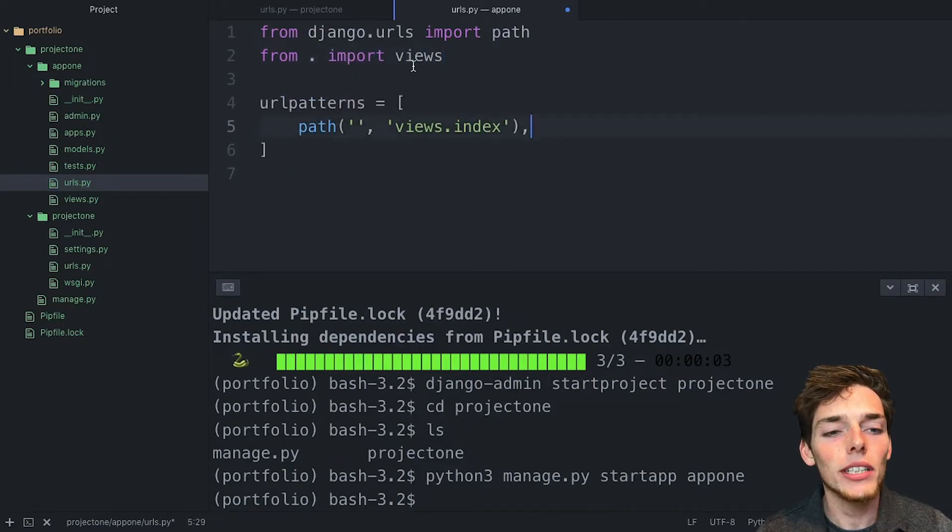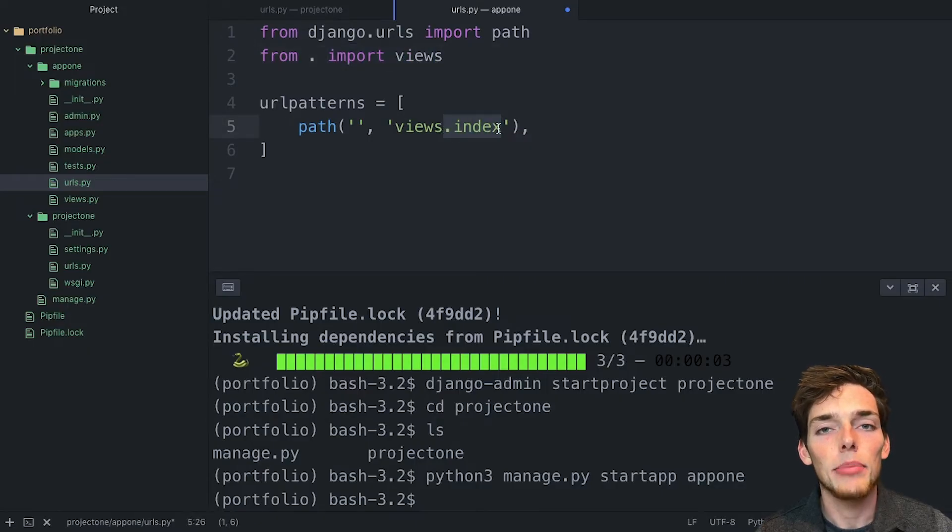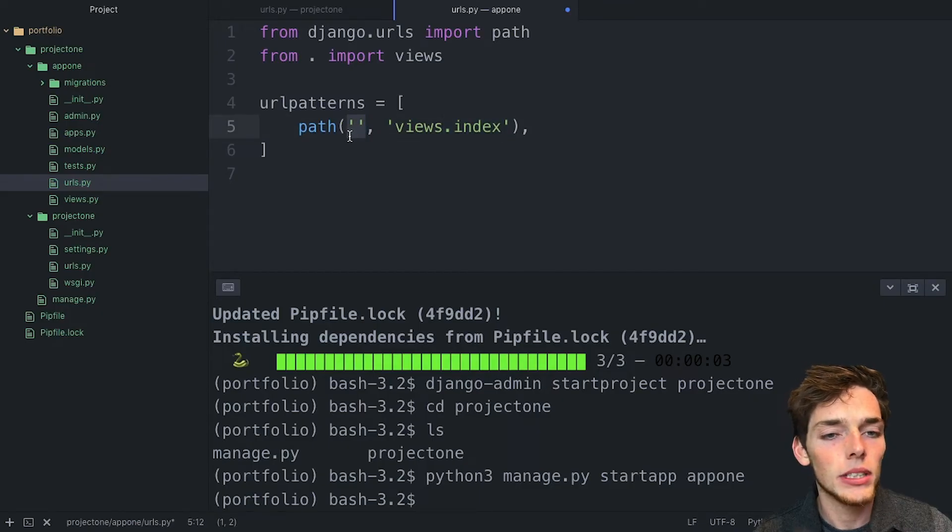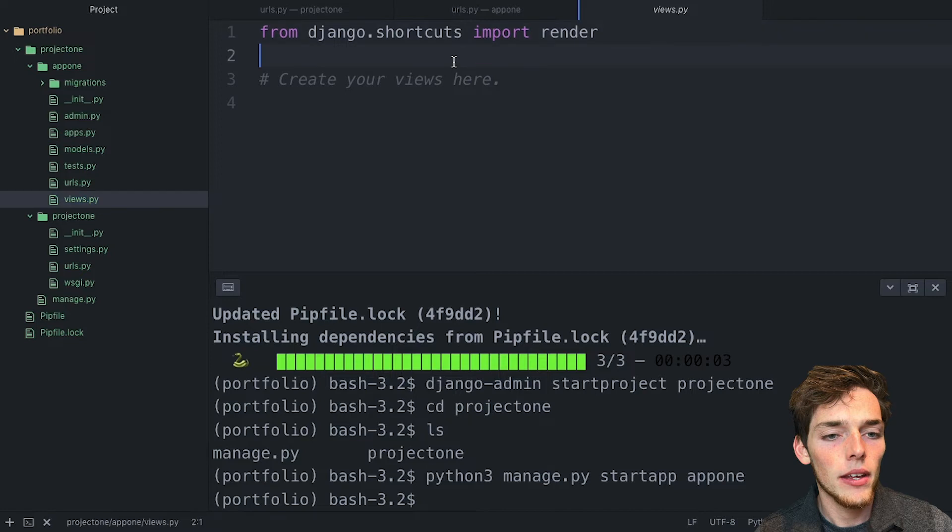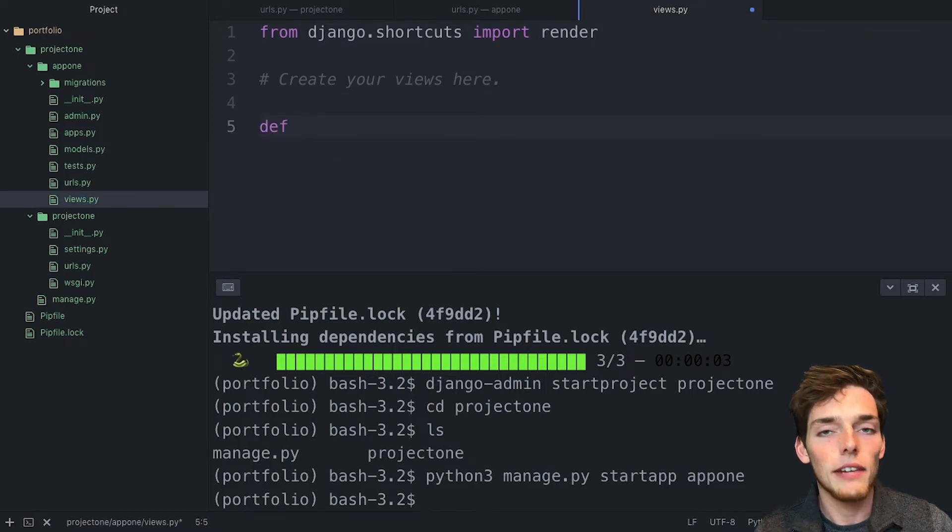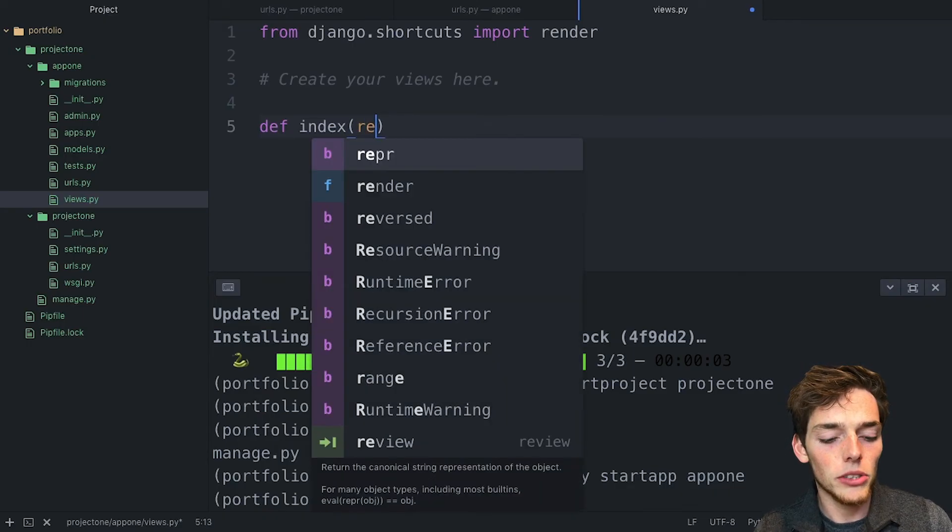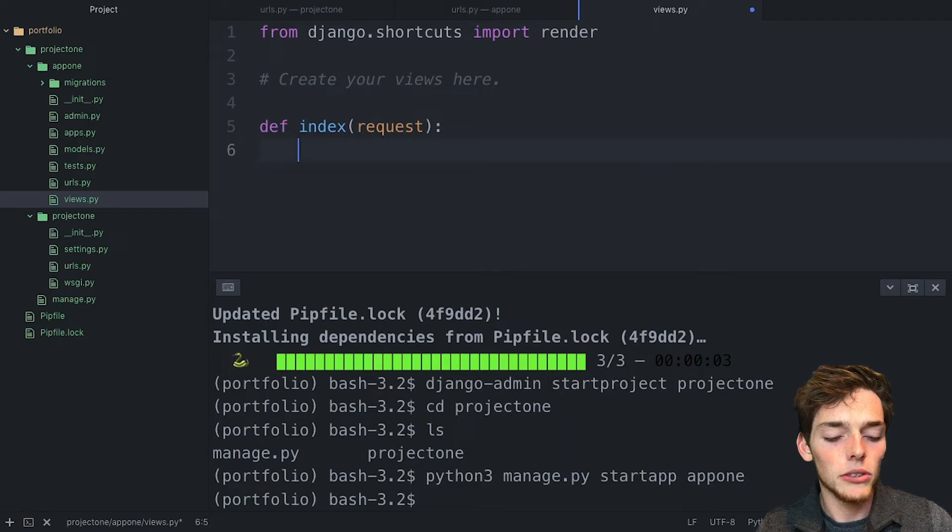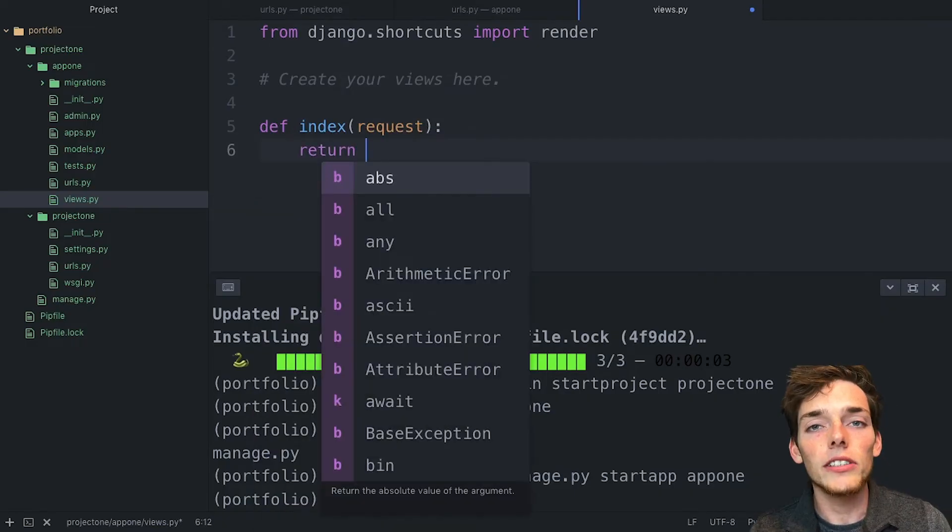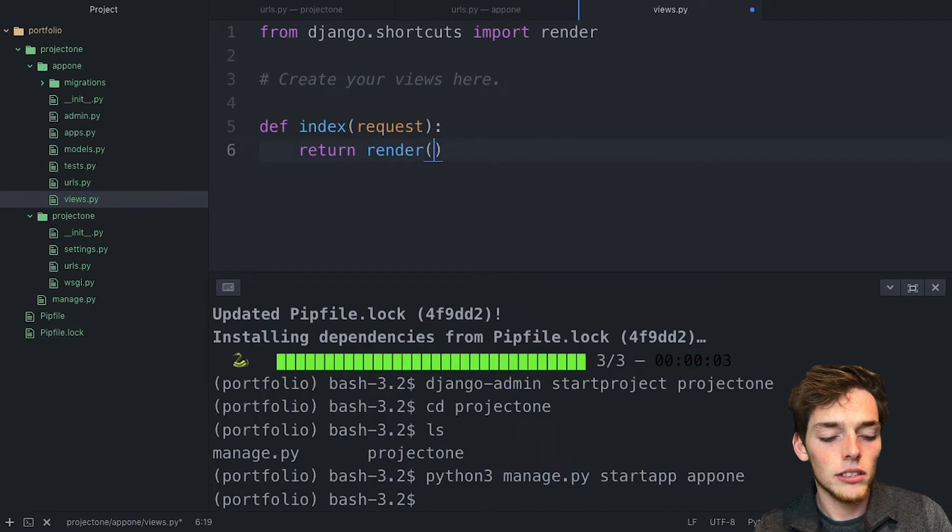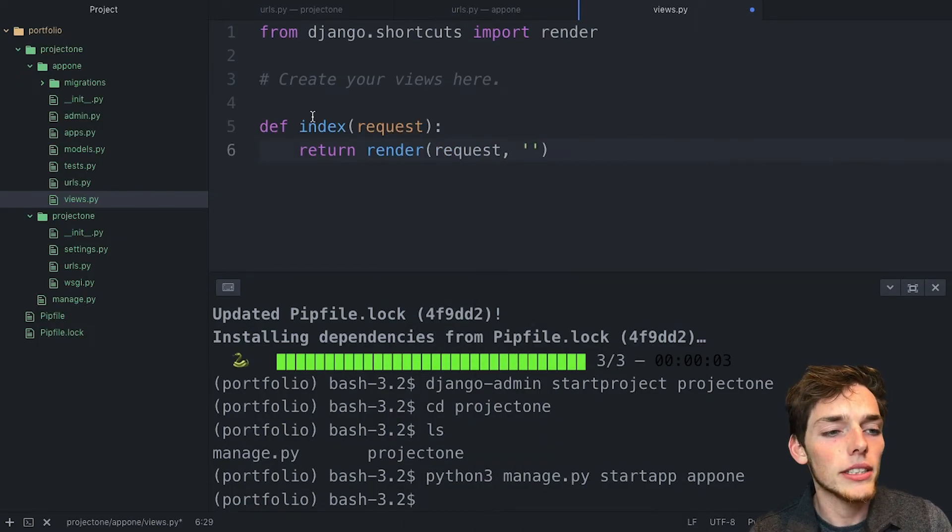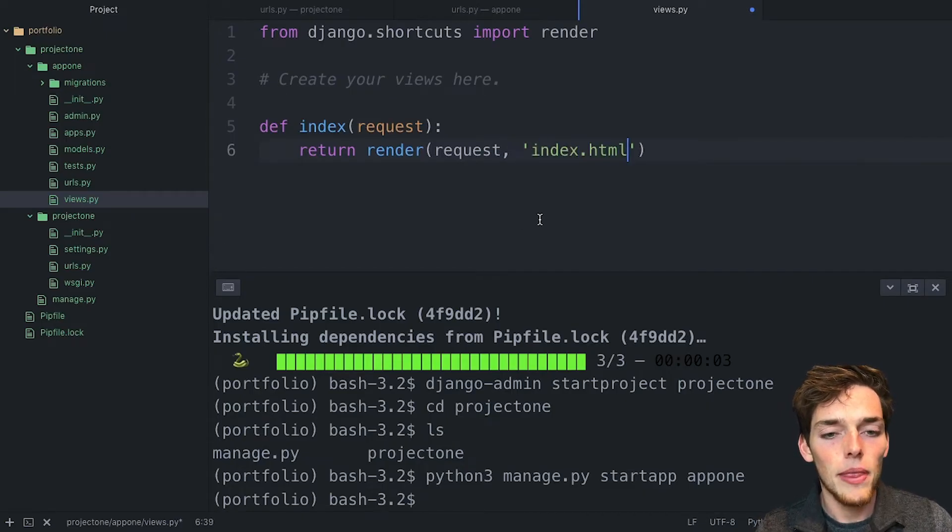So now that we're importing the view, we need to create some function that is called index to pass a view to the user when they access this URL. We'll do that by going into the views. And now we can put a function. That function name needed to be index. Each function needs to take a request from the user, so we'll pass that in. And we can use return, which returns something to the user. And we'll render using the request and then we'll put in a template name. We don't have any templates in this project yet, but let's say index.html.